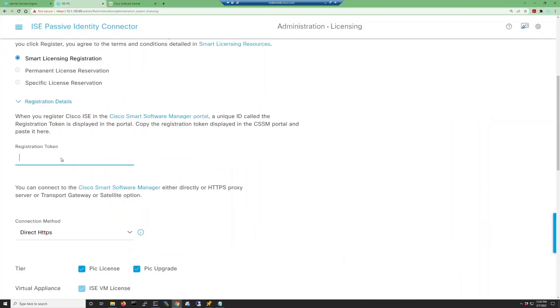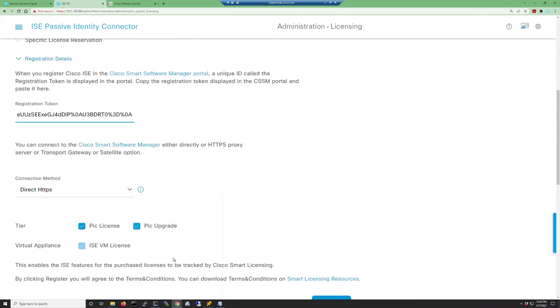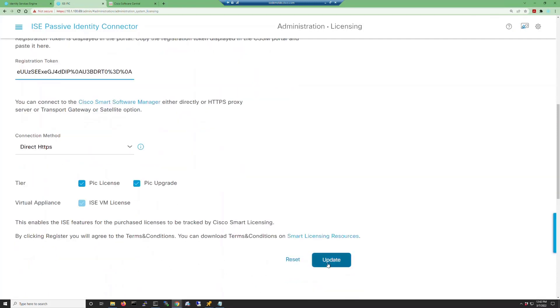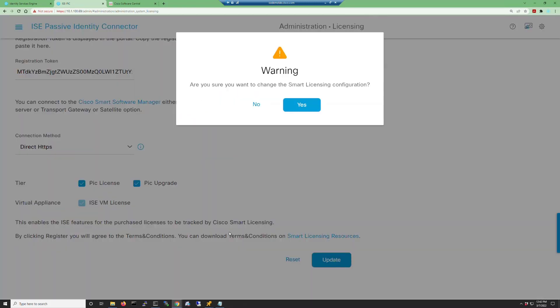Go back into ISE-PIC, paste in that registration token, make sure PIC upgrade is selected, and then click update.